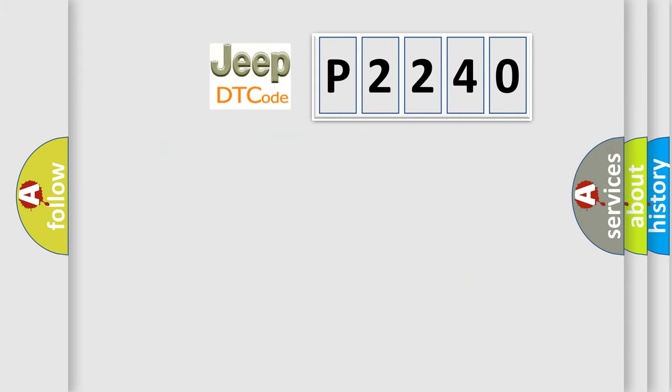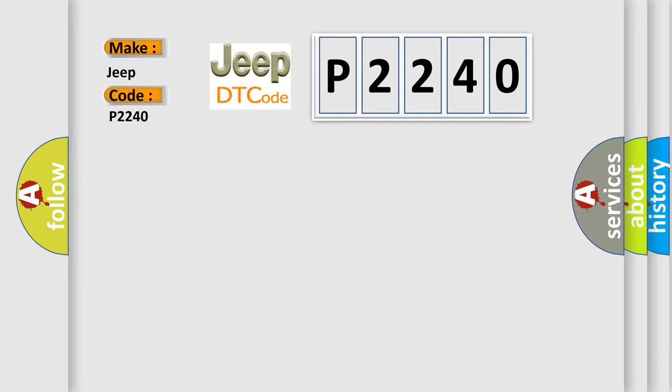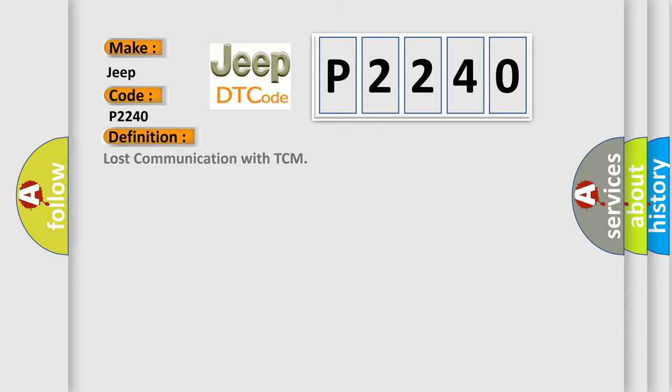So, what does the diagnostic trouble code P2240 interpret specifically for Jeep car manufacturers? The basic definition is: Lost communication with TCM. And now this is a short description of this DTC code.